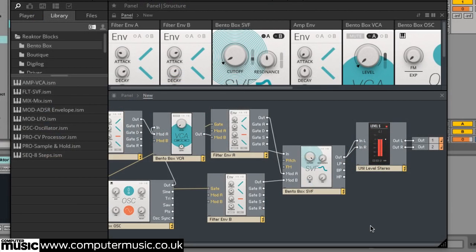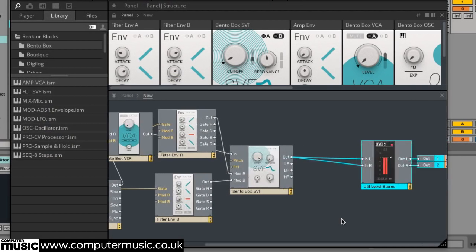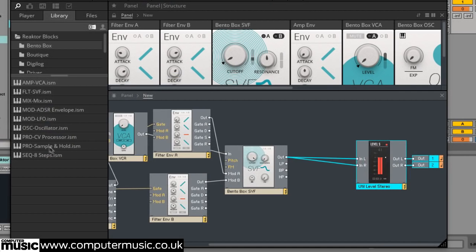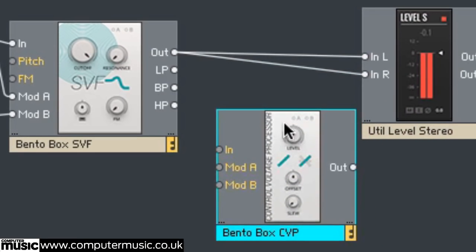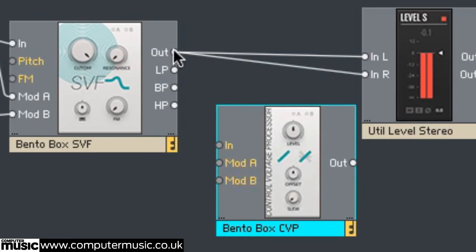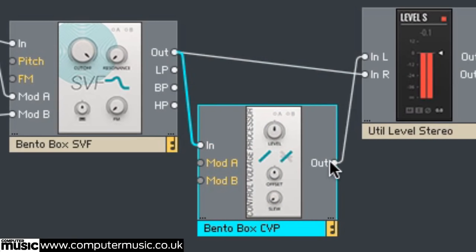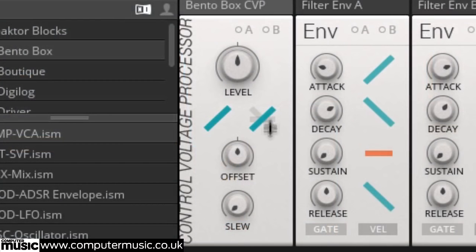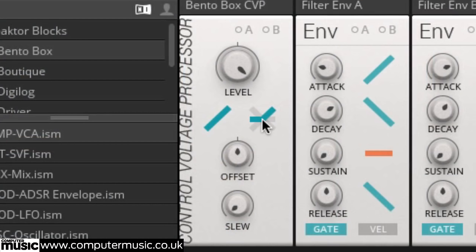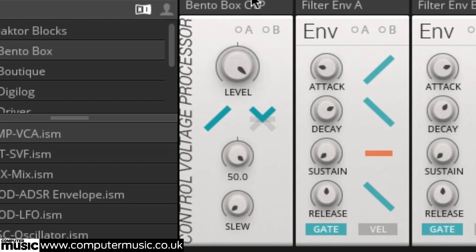Despite its analog style fatness, the bass sound we've created in this walkthrough is very clean sounding. If you're after something a little grittier, then you'll be pleased to learn that you can use the Bento Box's CV processor as a quick and dirty wave shaper. Route the output of the filter into the CV processor, then the output of the CV processor to the Util Levels Stereo's input. Turn the CV processor's level all the way up and try out the various rectification and clipping modes and offset levels to create all kinds of gunge and grime.